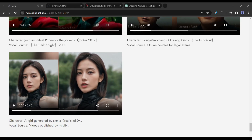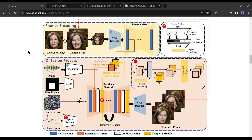Now let's talk about the technical aspects and how it works. According to the research paper, the EMO framework is mainly constituted with two stages. In the initial stage — frame encoding — the reference net extracts features from the reference image and motion frames. During the diffusion process stage, a pre-trained audio encoder processes the audio embedding. The facial region mask is integrated with multi-frame noise to govern generation of facial imagery, followed by a backbone network for denoising. Within the backbone network, two attention mechanisms are applied: reference attention and audio attention, essential for preserving character identity and modulating character movements respectively. Temporal modules are also utilized to manipulate the temporal dimension and adjust the velocity of motion.